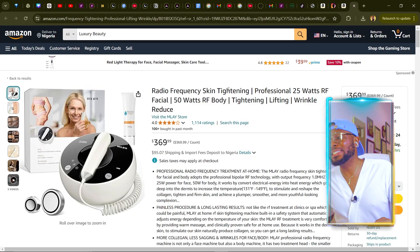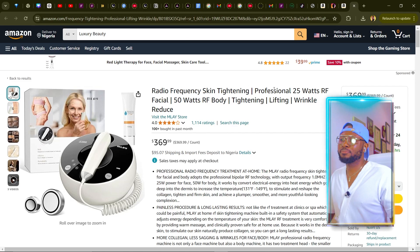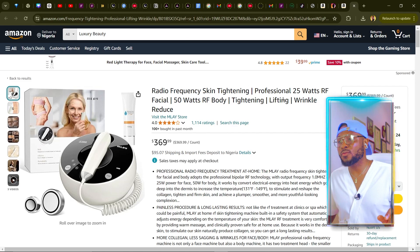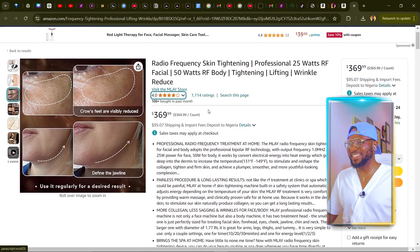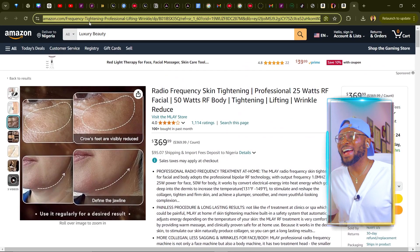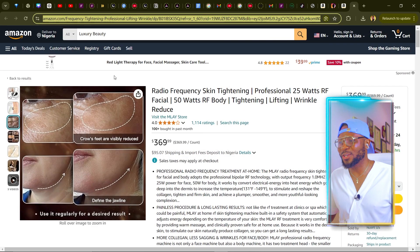Here is Radio Frequency's Professional 25W RF Facial. This is amazing — you can see that it's $369.99. This simply means that 10% of this money is over $30. So imagine if 1,000 people get to buy this product, how much we're going to be making. So now the next thing we're going to do is copy the link.